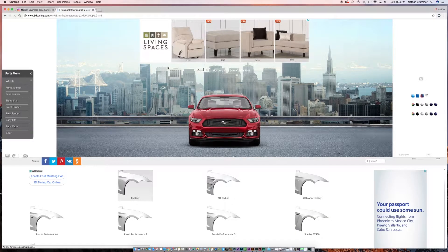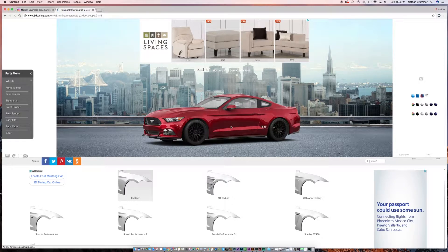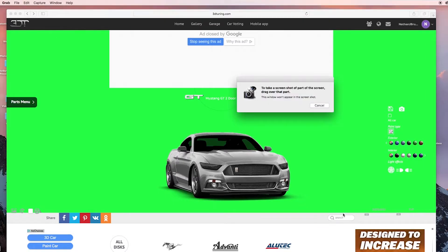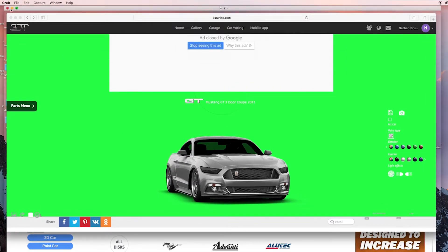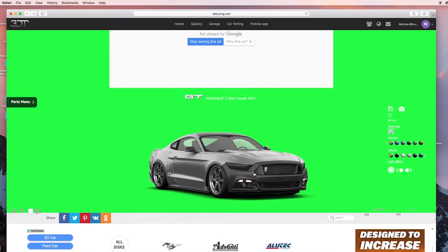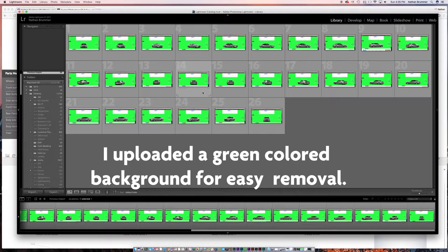What I did is I went through and at each different section of the car turning, I went and took a freeze frame of the car. Once those freeze frames were loaded, I took those over into Lightroom. Here are all of the images of the car.